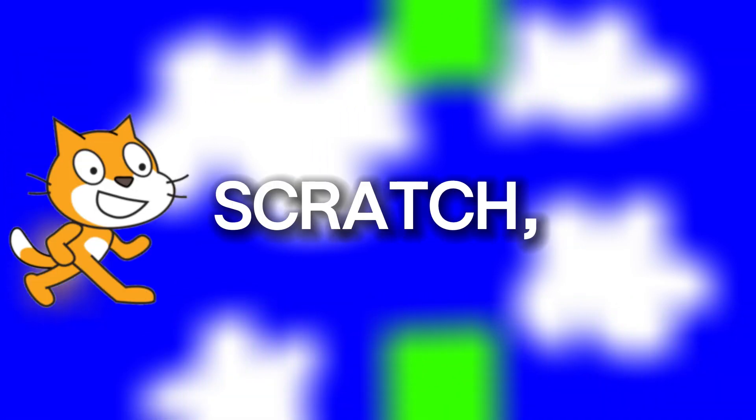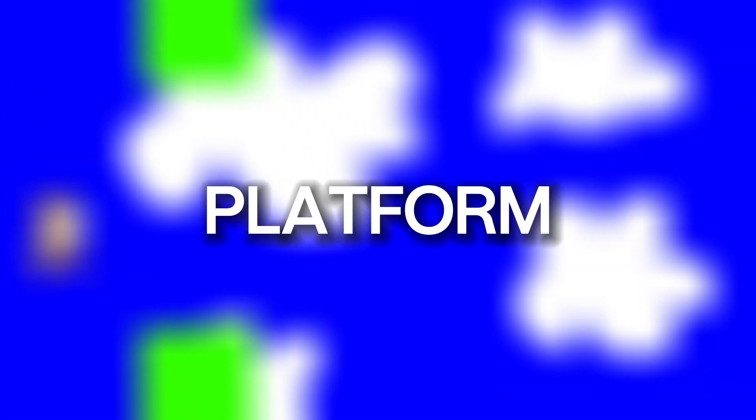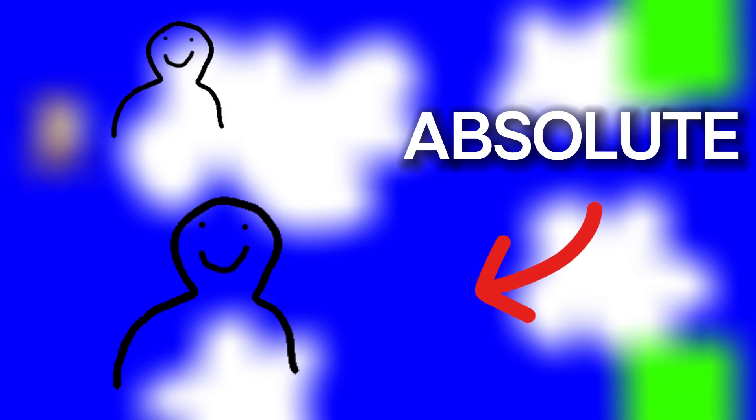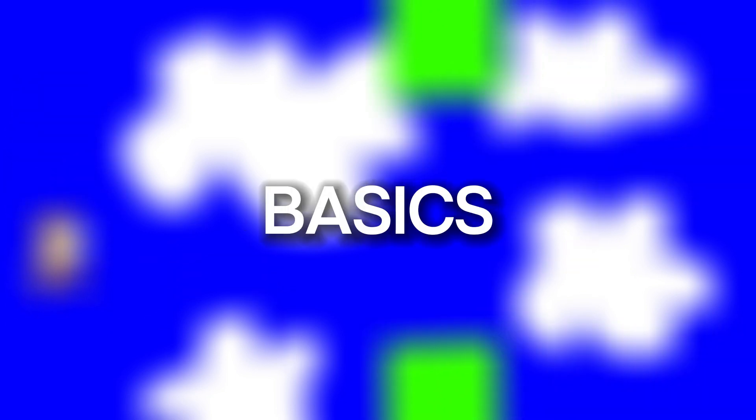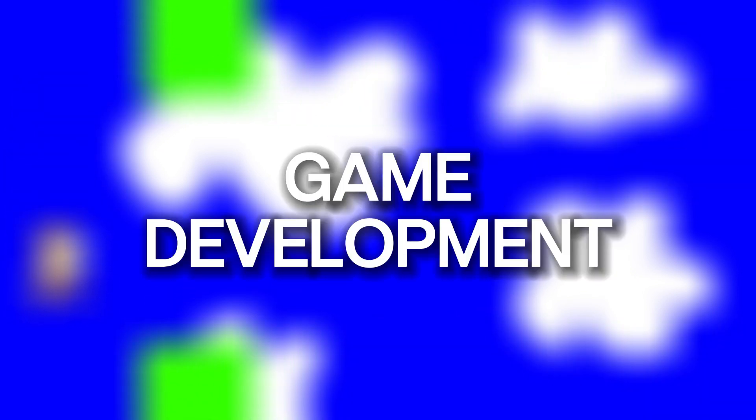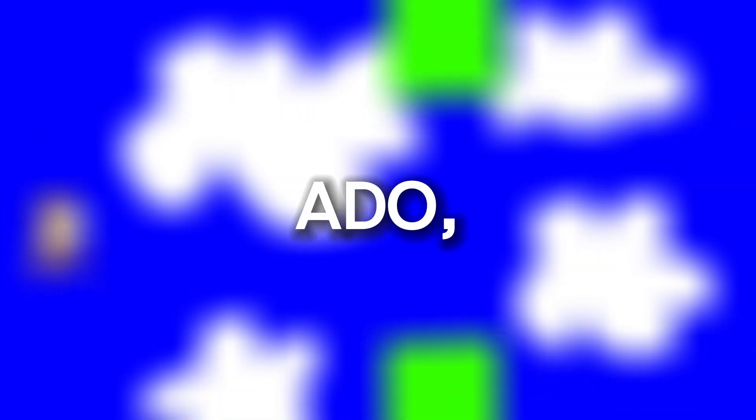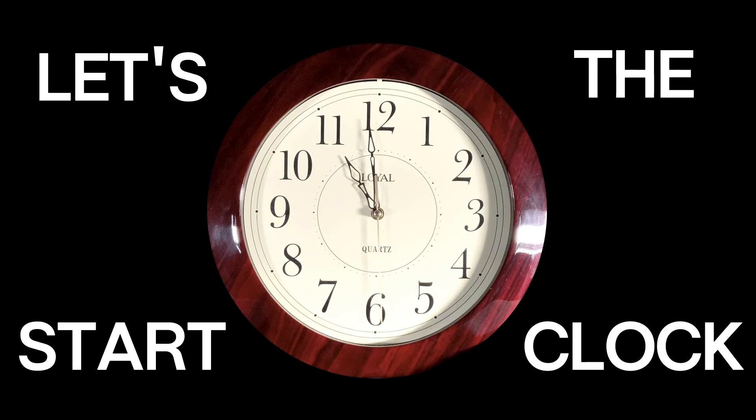Here's the challenge. I had to make a game in just 30 minutes using Scratch, a platform meant for teaching absolute beginners the basics of game development. So without any further ado, let's start the clock.